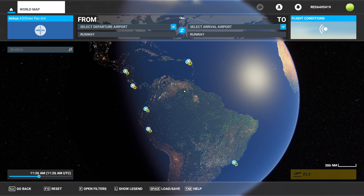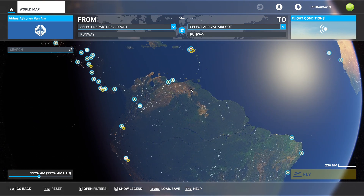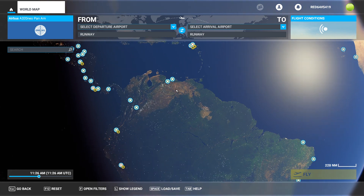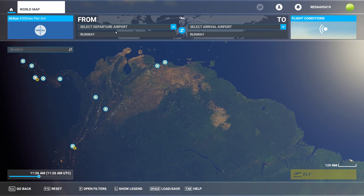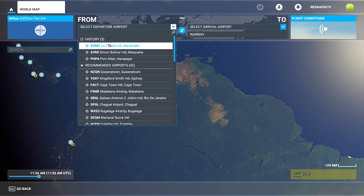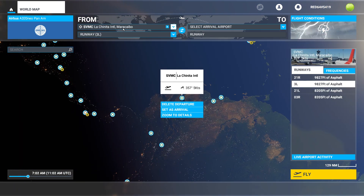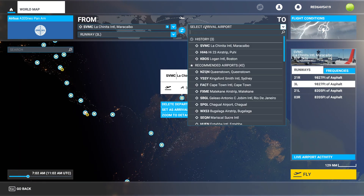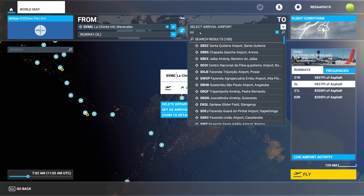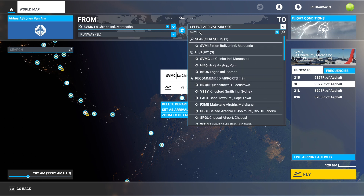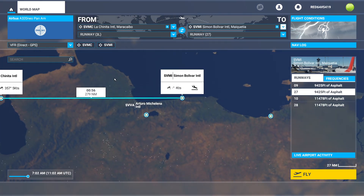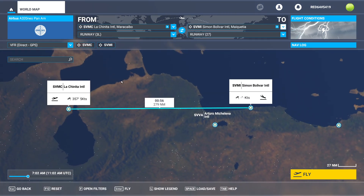Inside Flight Simulator, if we want to go ahead and create a flight plan for an airliner or really any aircraft, we simply find our departure point. Let's say Maricaibo. And we go ahead and pick up our destination, which is going to be SVMI — Simon Bolivar — which is going to be a little bit over in that direction.